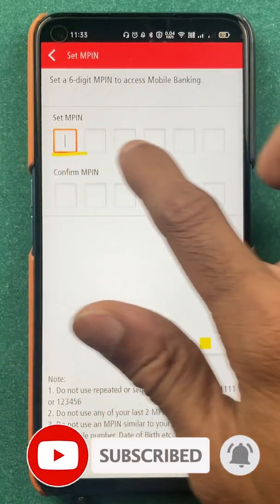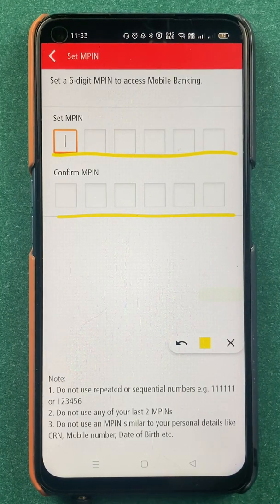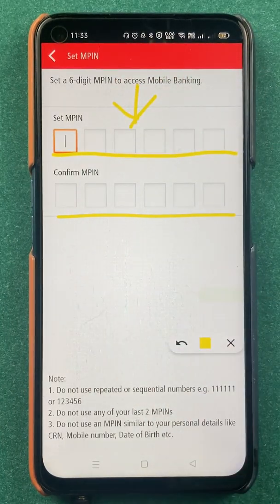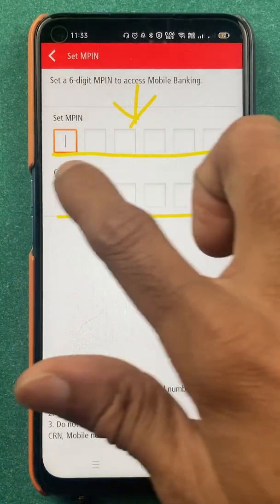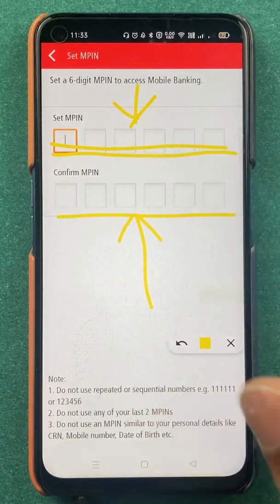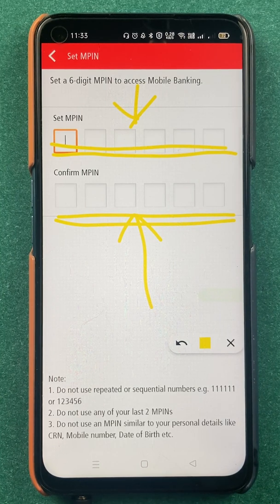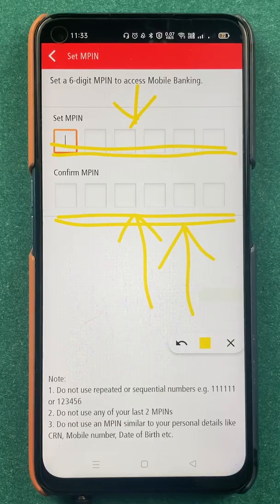All you have to do is select a random number that you can remember — for example, the birth date of your mother or father, which you can always recall so you don't forget it. These are the basic things to keep in mind while resetting or changing the MPIN. Just enter the six-digit number, confirm it, and your MPIN will be changed. I hope you now have an idea of how to change the MPIN in the Kotak Bank application using your debit card or credit card details.